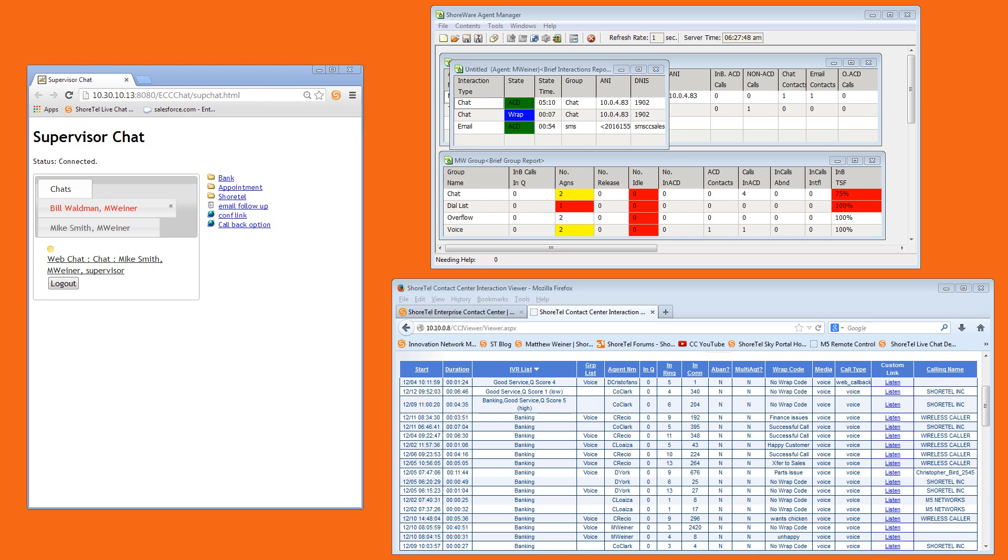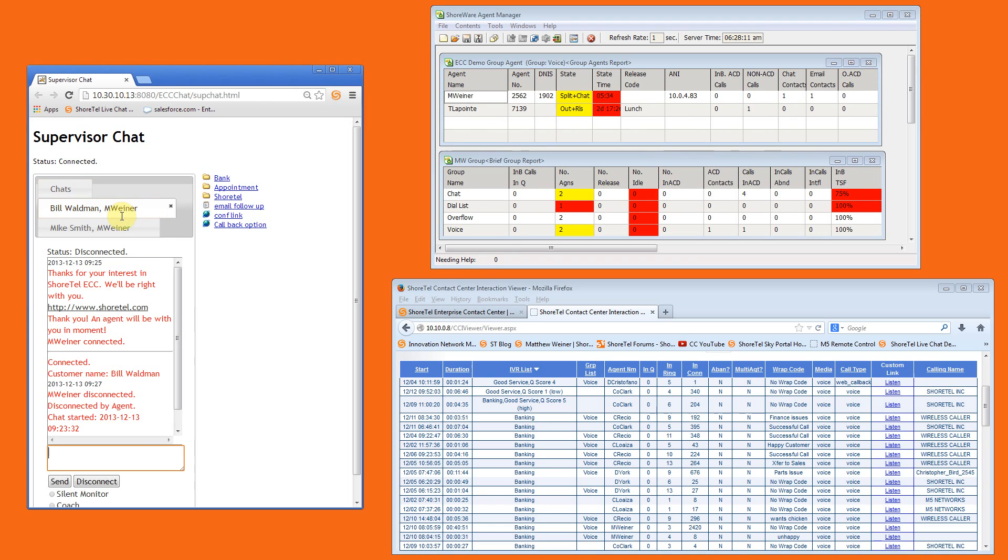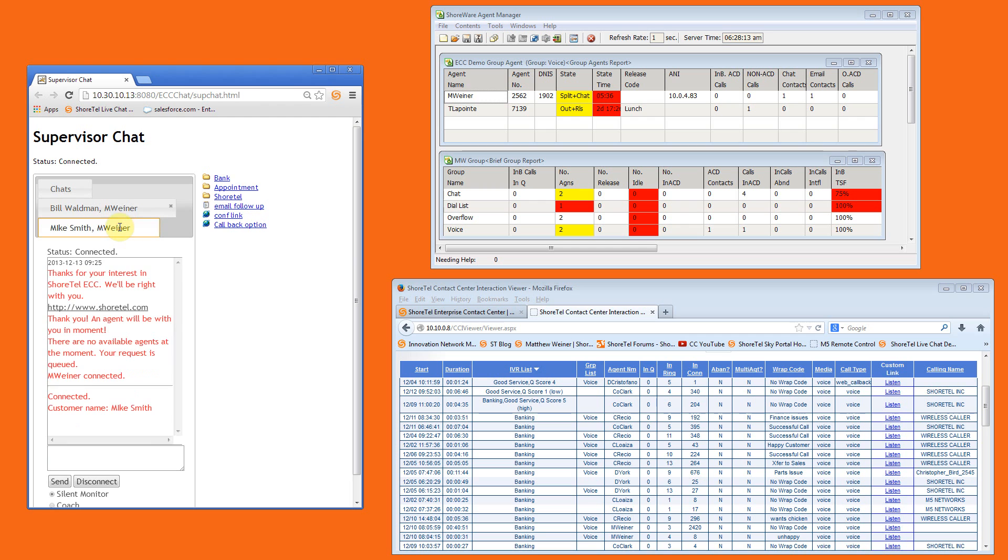The supervisor's chat browser shows the two chats from Bill and Mike are taking place with the same agent. Each voice event is ultimately recorded with all interactions tracked separately in the CCIV application, which you can see on the lower right-hand side.